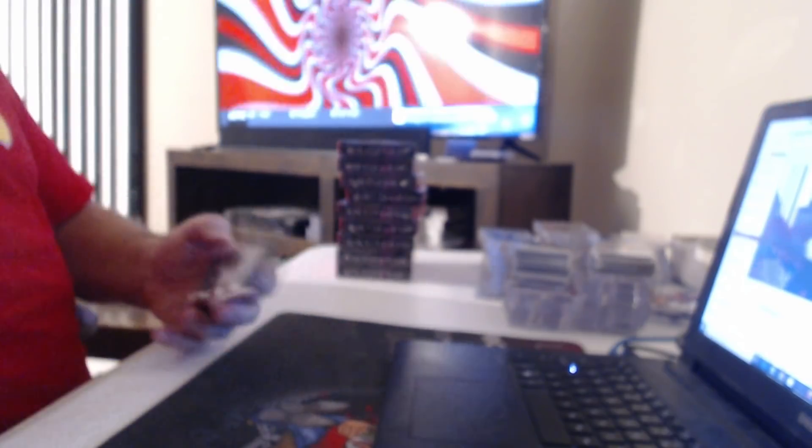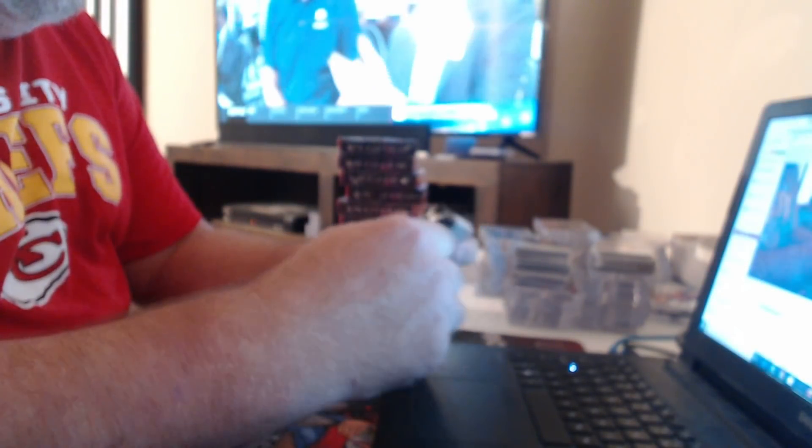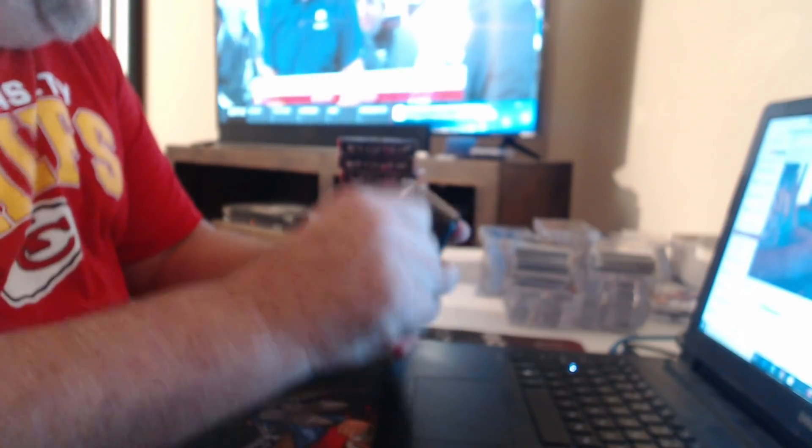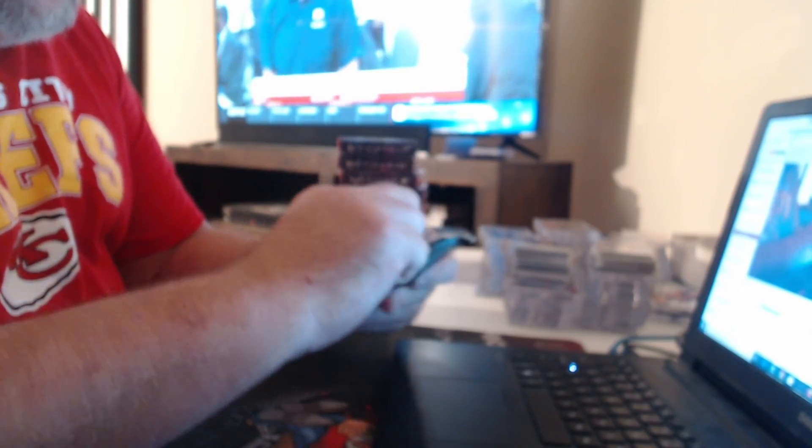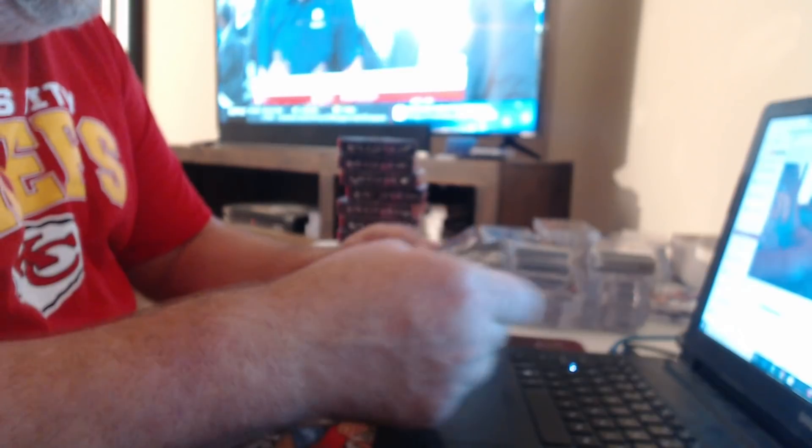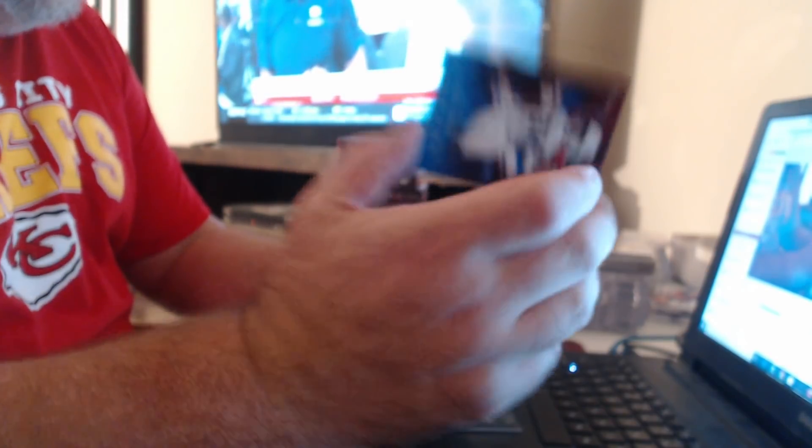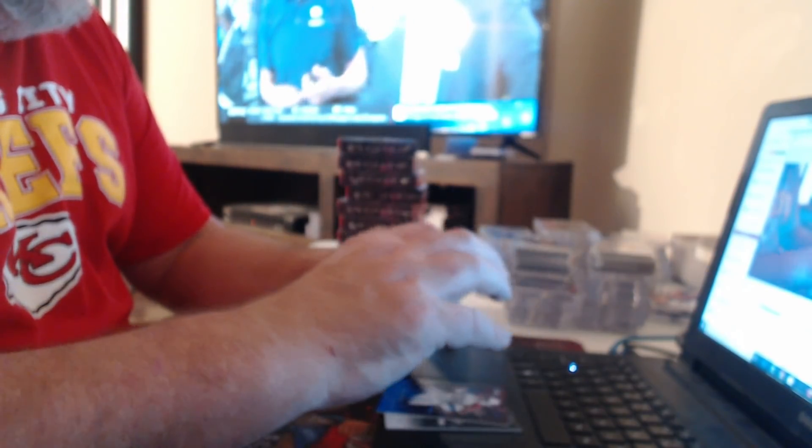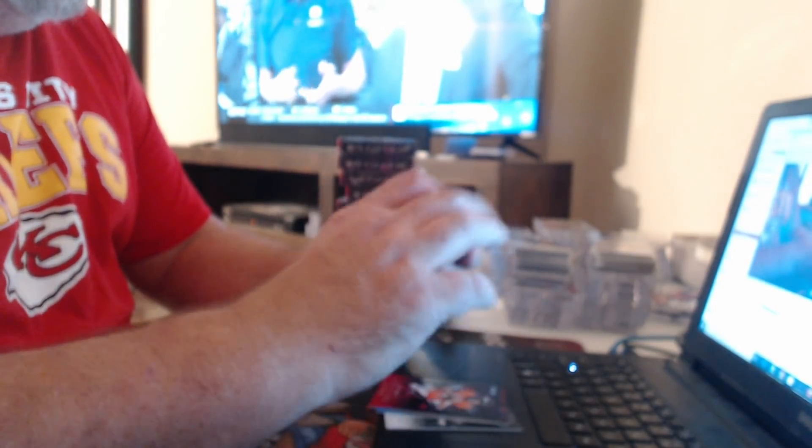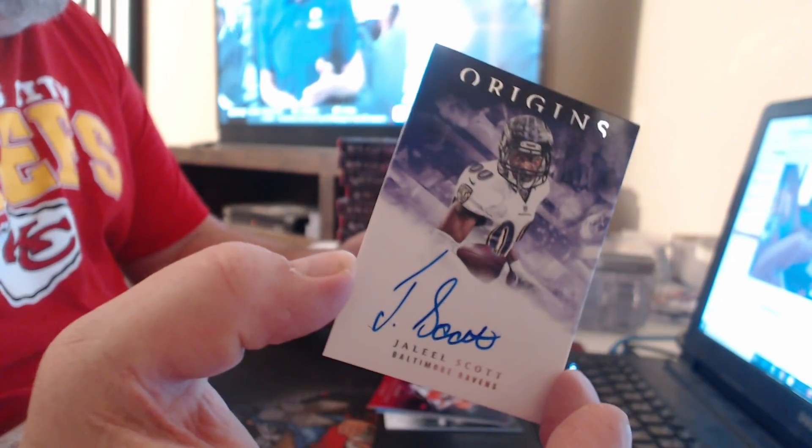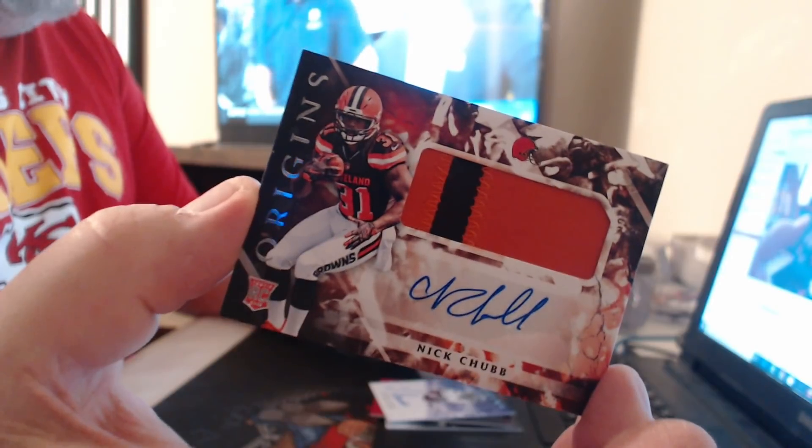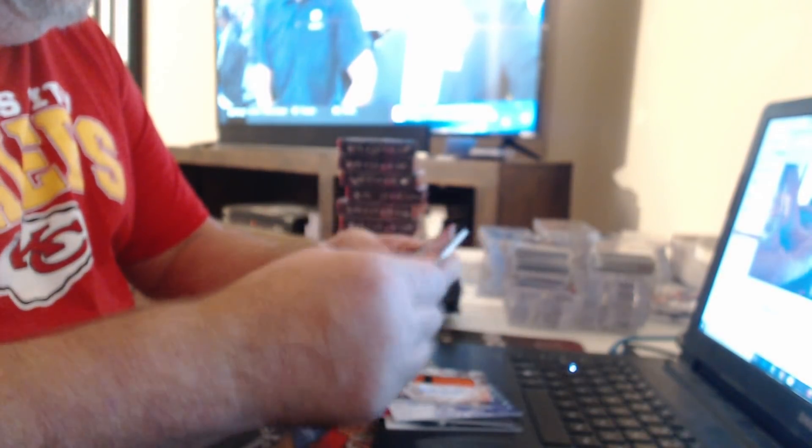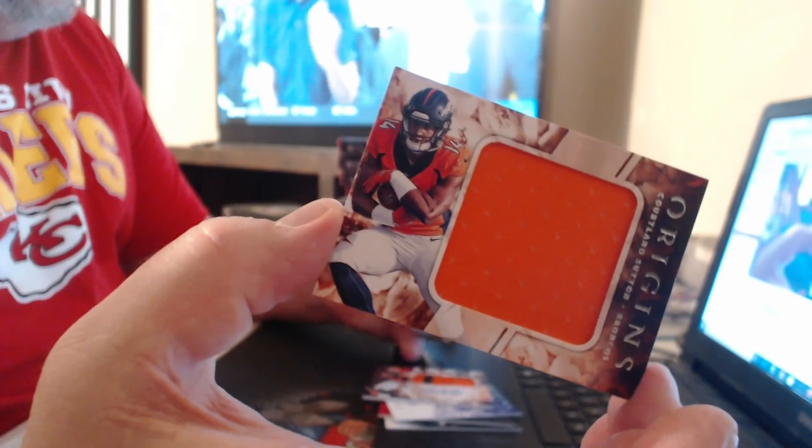I'm confident we will see another big card before we're done. 99 David Johnson. Case Keenum. Well, this is definitely not it. Jaleel Scott. Patch auto, Nick Chubb. Courtland Sutton.